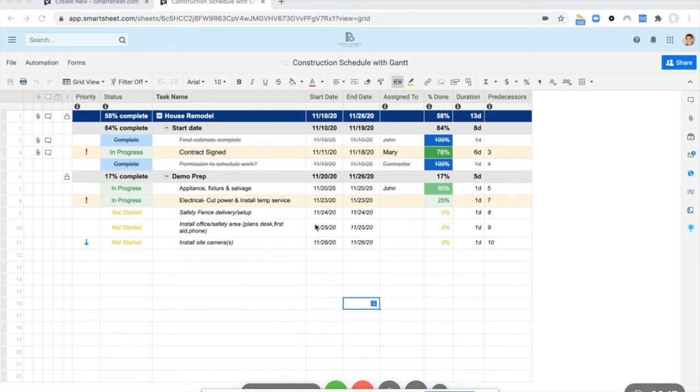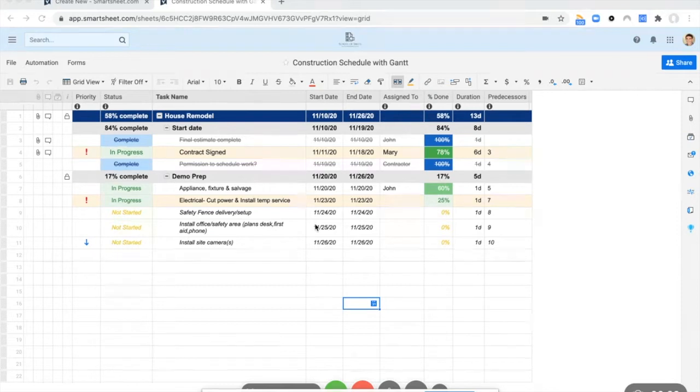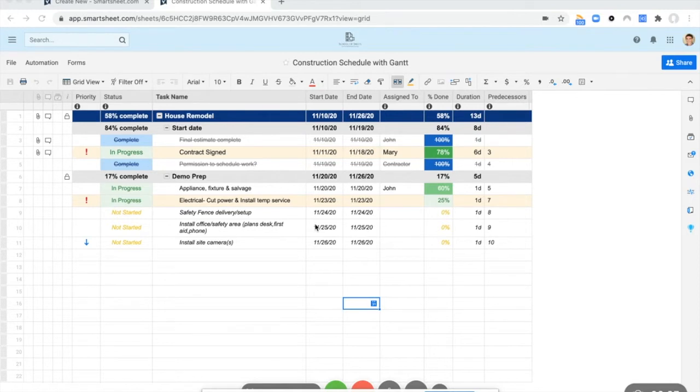Regardless, so here is our schedule as it currently stands and the goal here now is to get it into a calendar view that we can use in Google, inside and outside of Smartsheet.